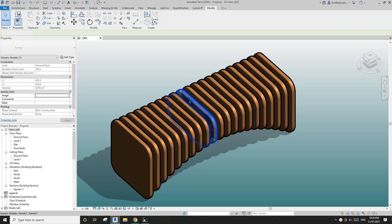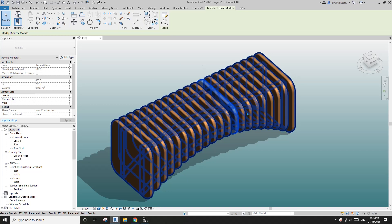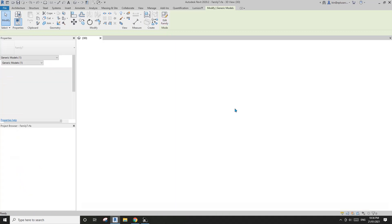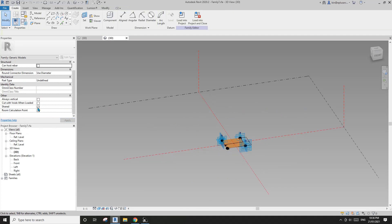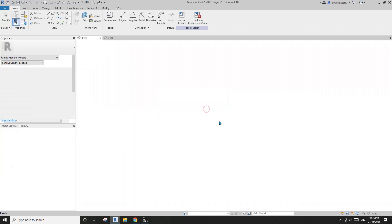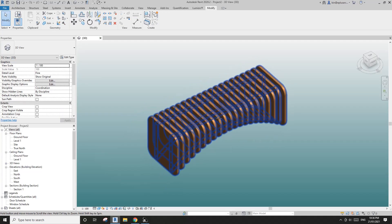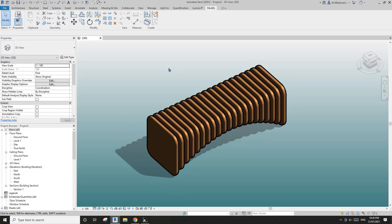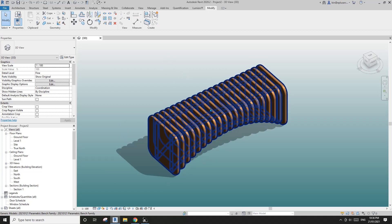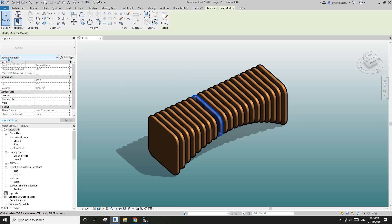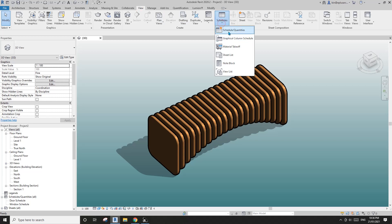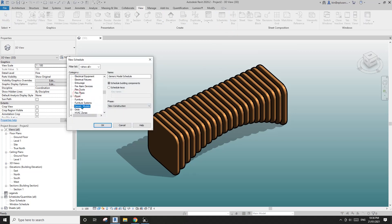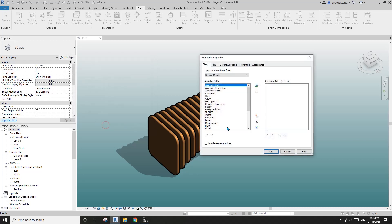For each individual panel they need to be shared within the family. So if I edit this family, you will see this panel — the video panel — is shared. This will allow us to get the information of this panel into a schedule.